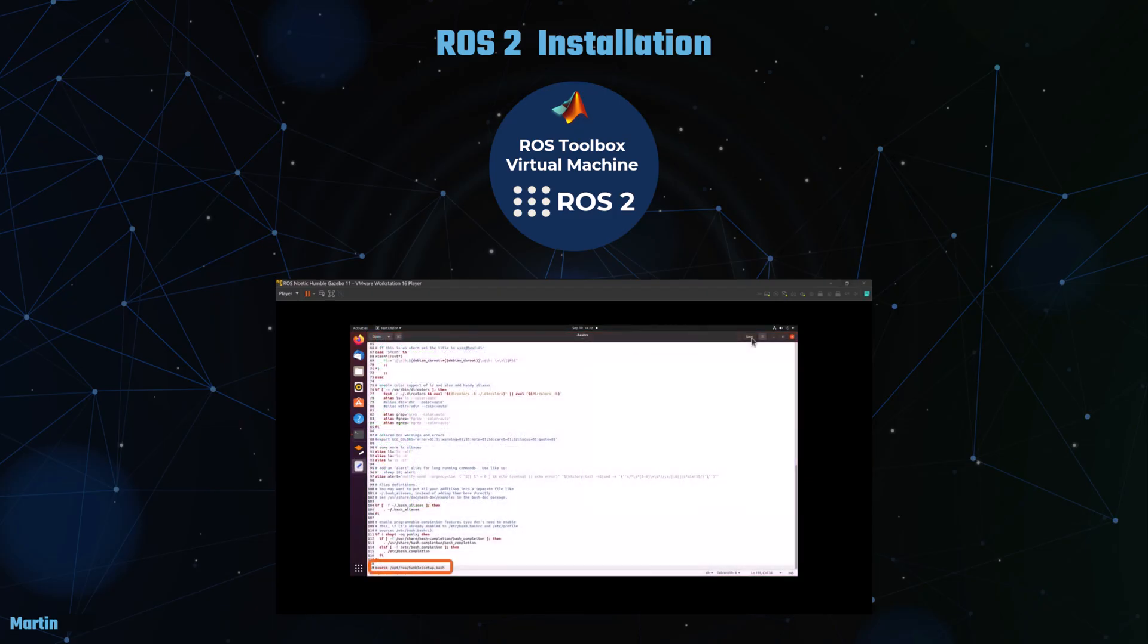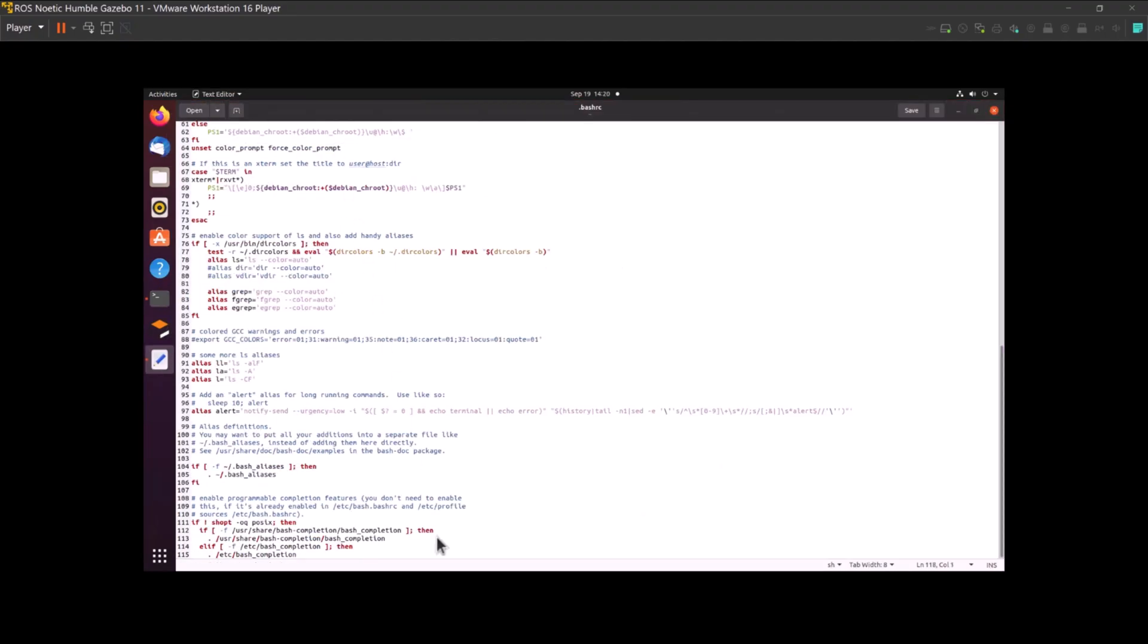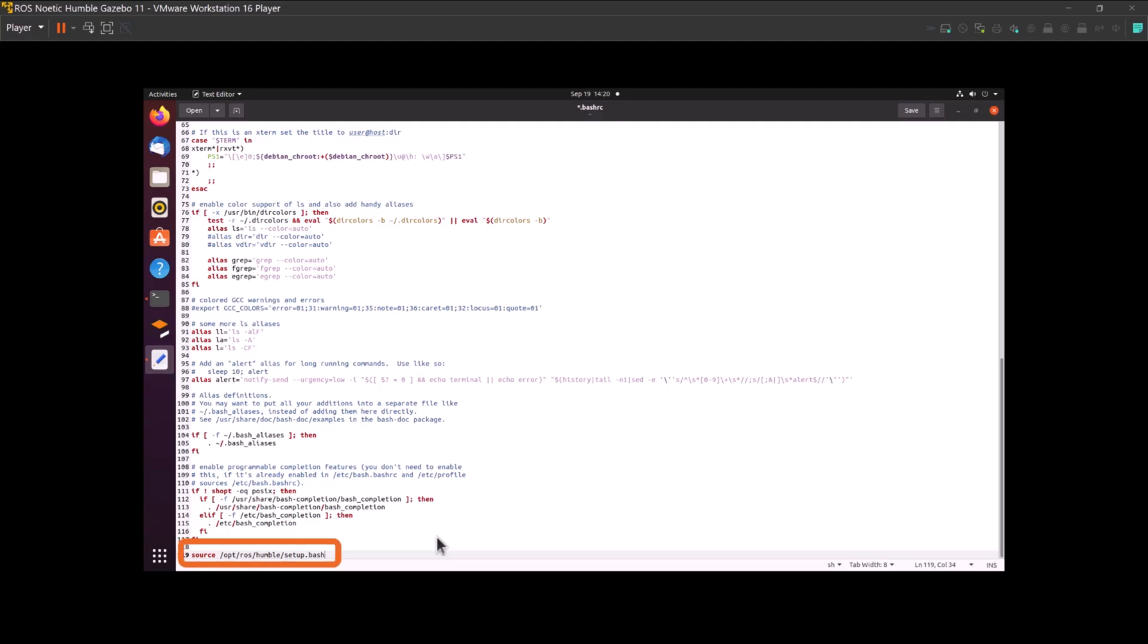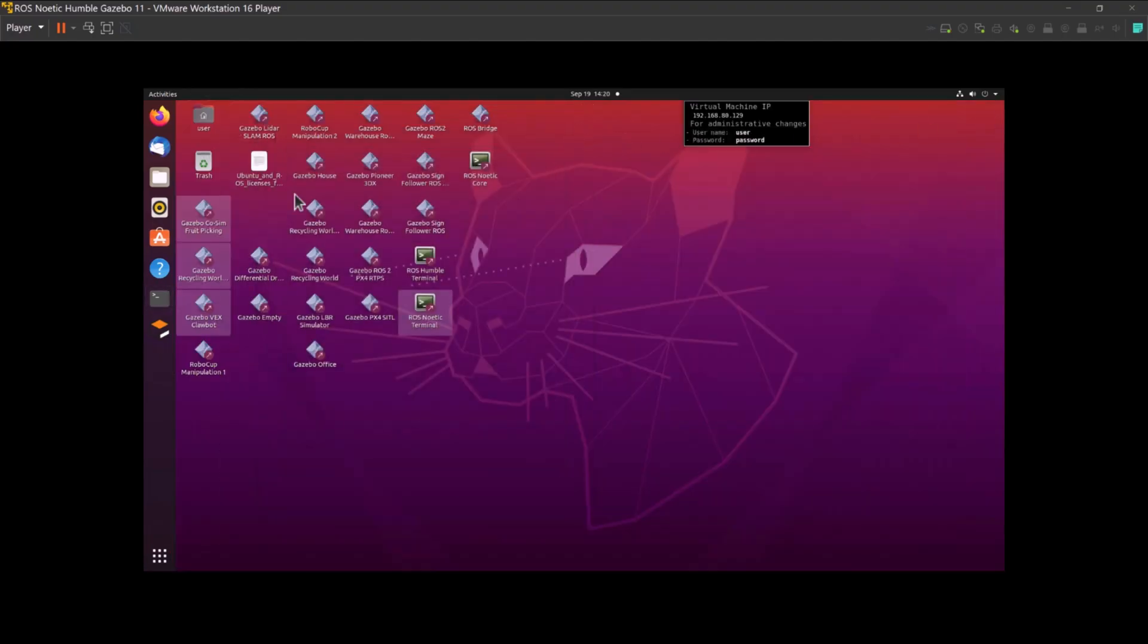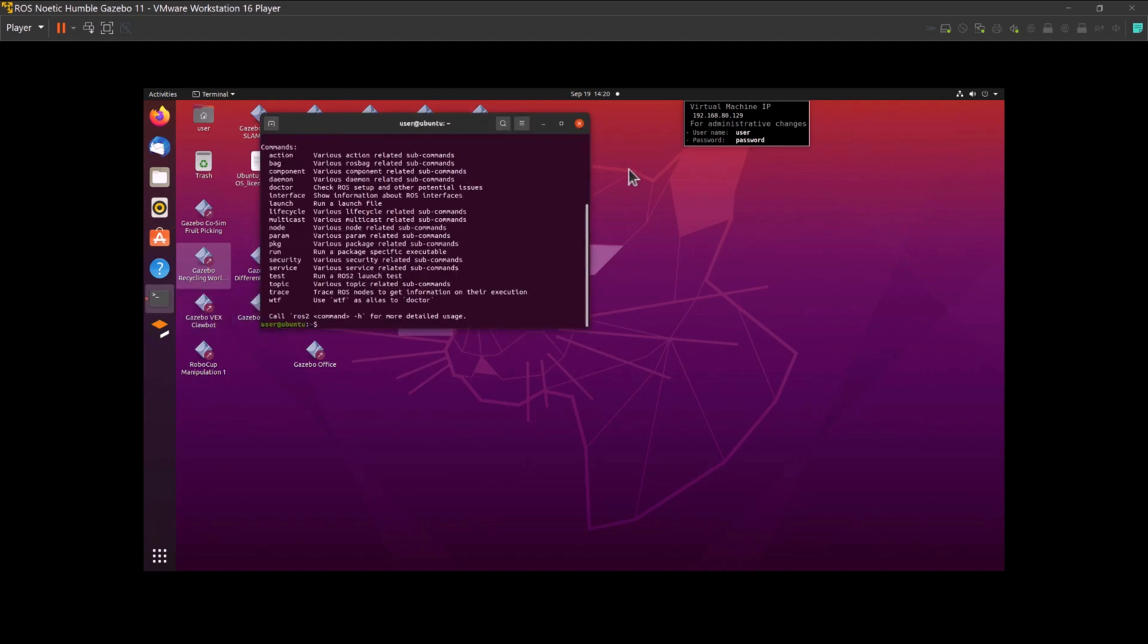To avoid the need to source the setup file each time you open a new shell, you can add the sourcing command to your shell's startup script. By doing this, the necessary environment variables and paths will be automatically configured whenever a new shell session is initiated. This ensures that ROS2 commands are readily accessible without additional steps, enhancing your efficiency and allowing you to focus more on development tasks.